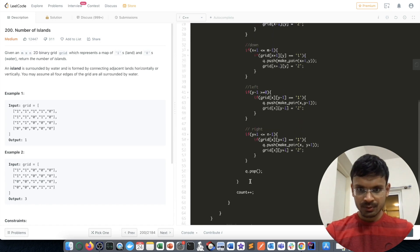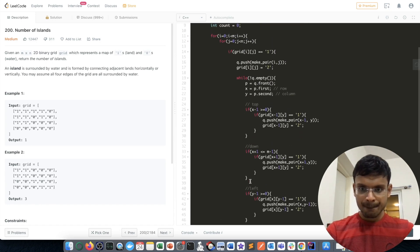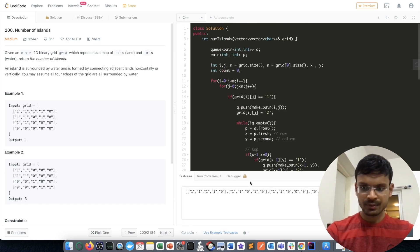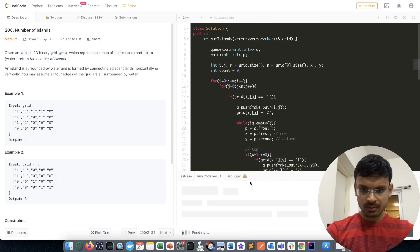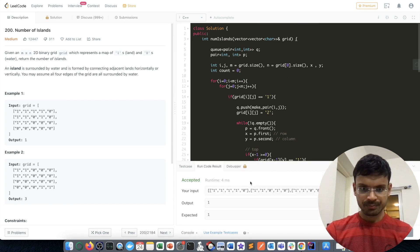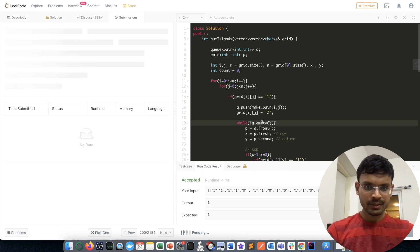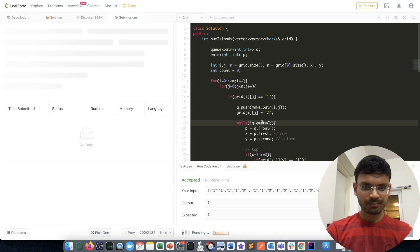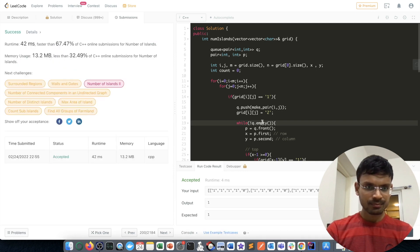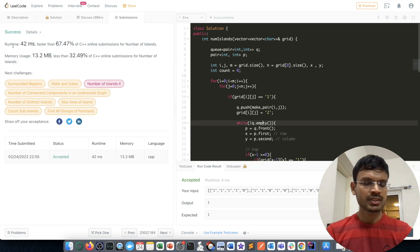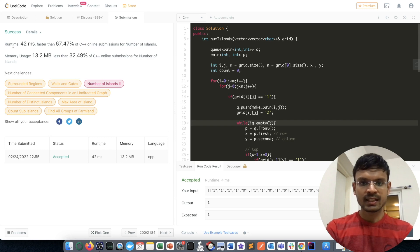Let me try running this code. That looks good. Let's try submitting it.